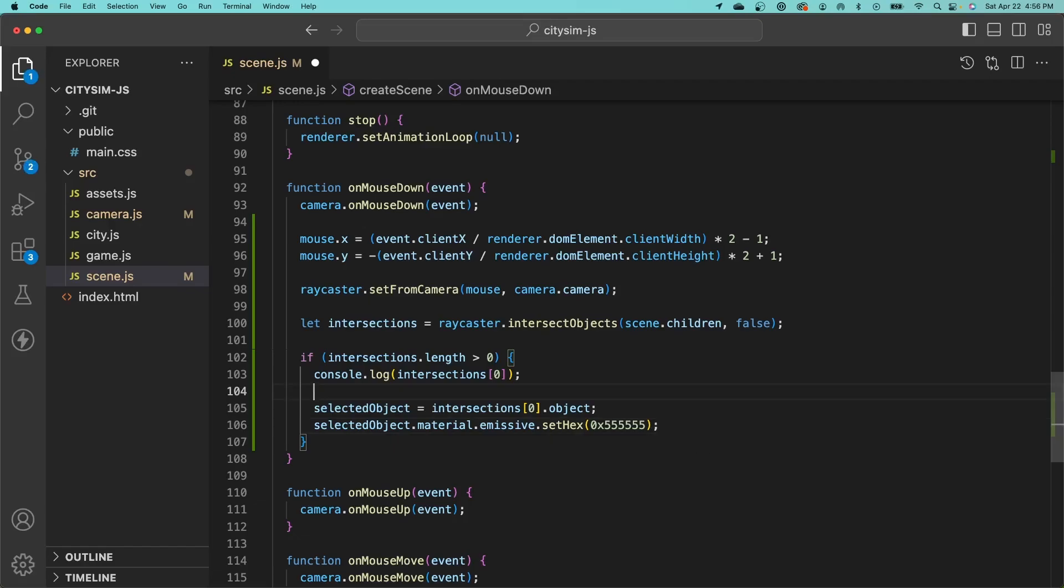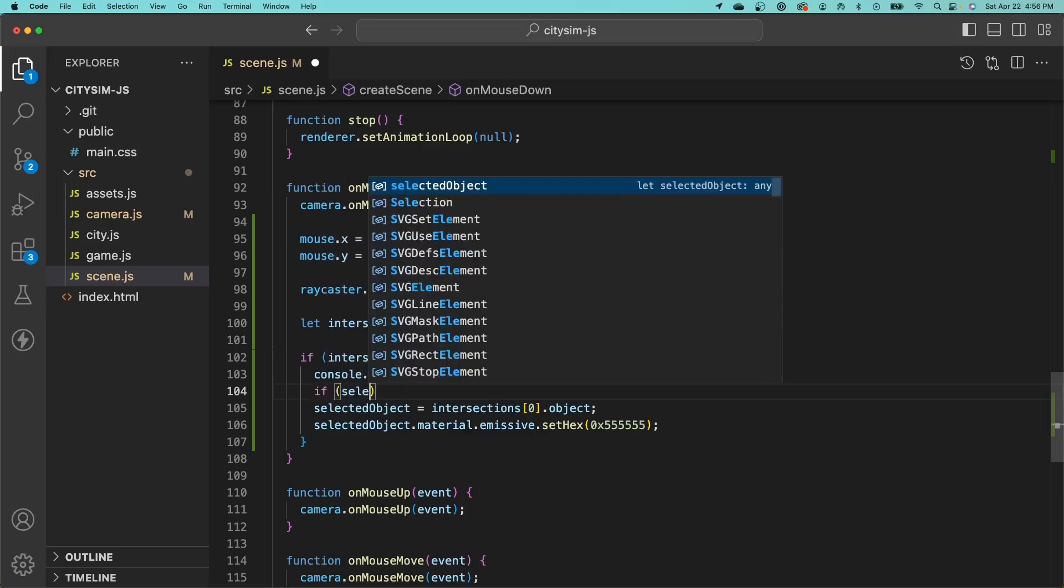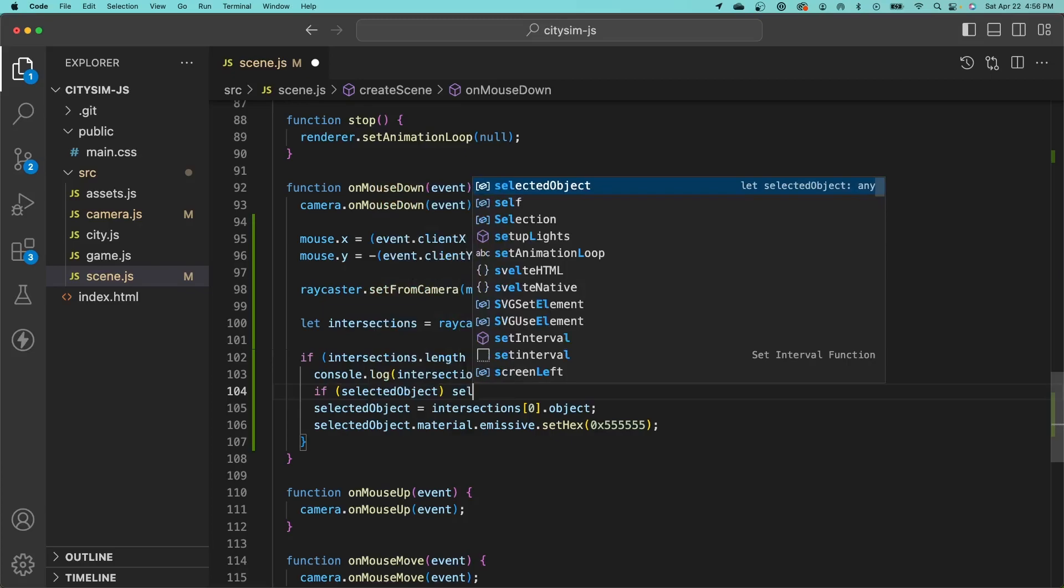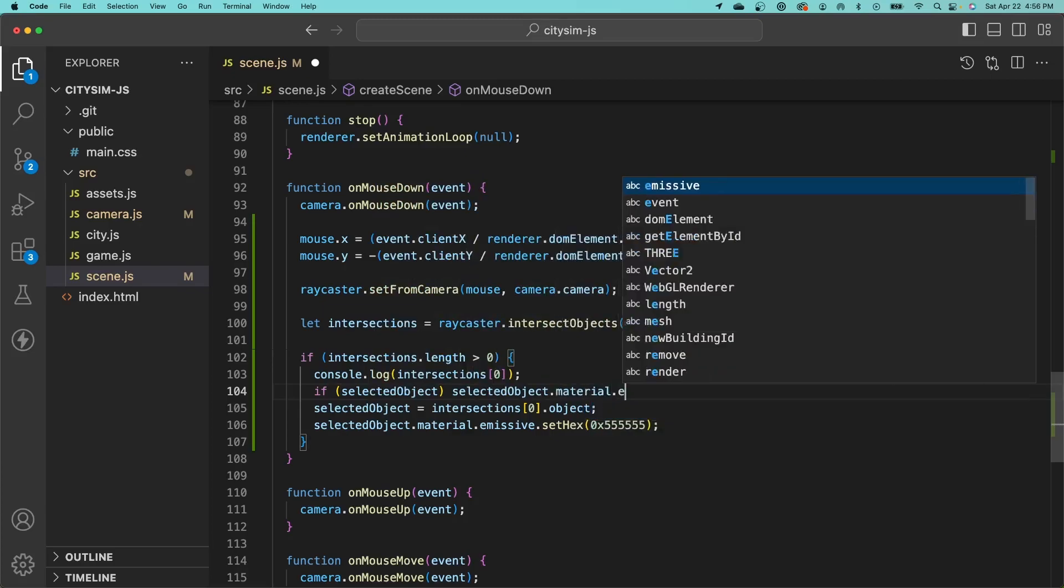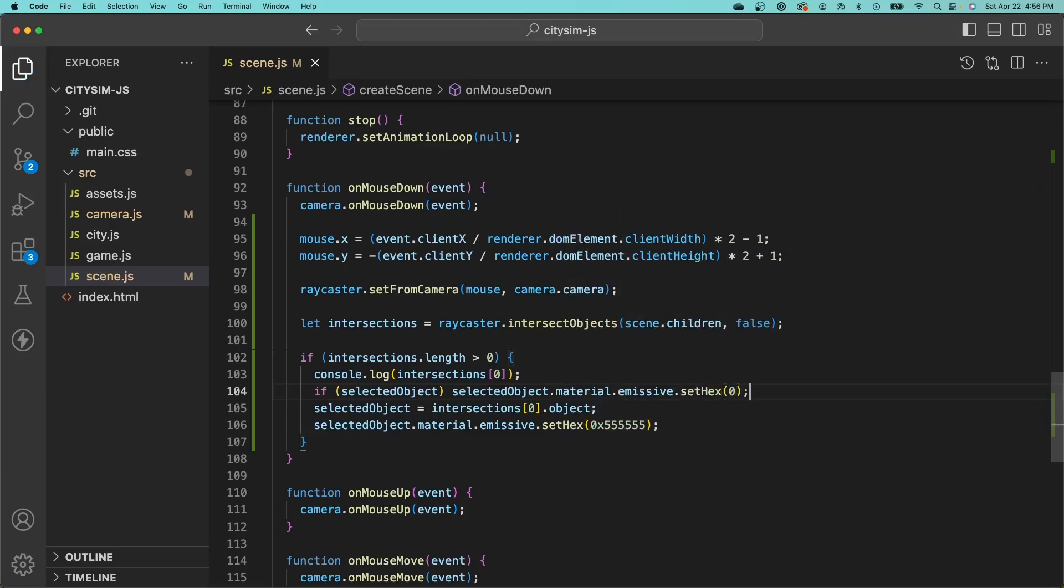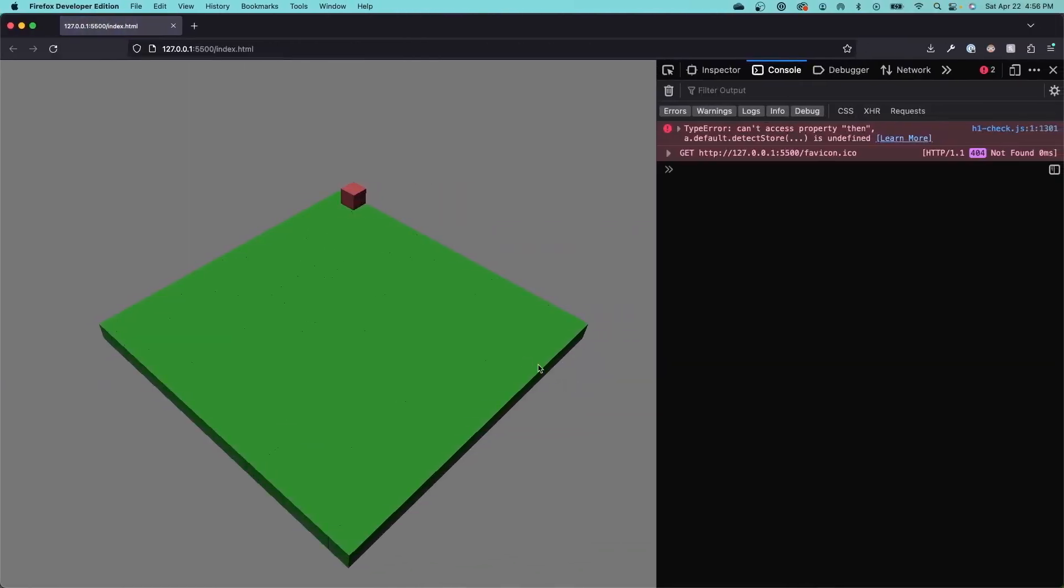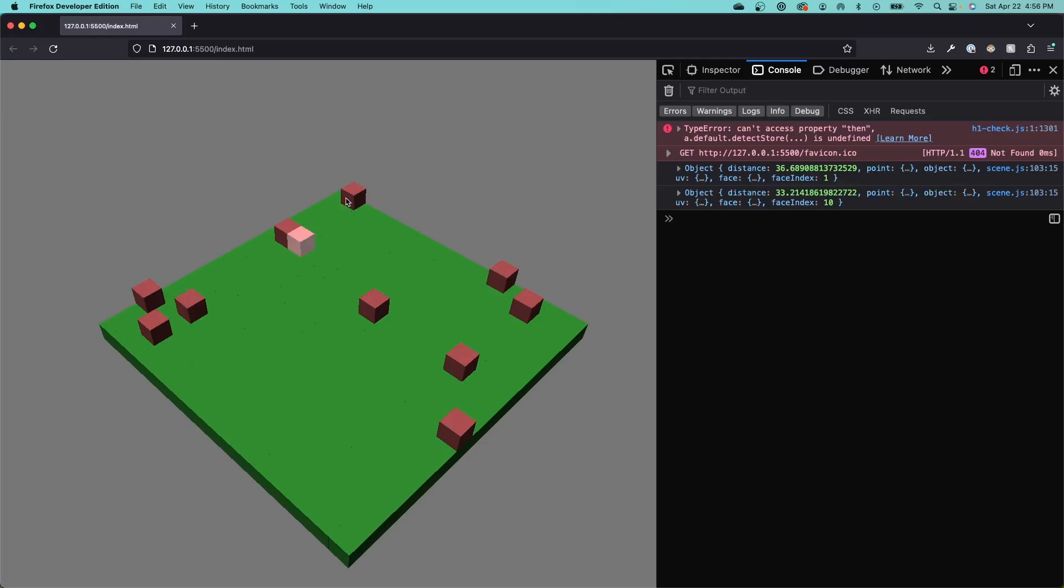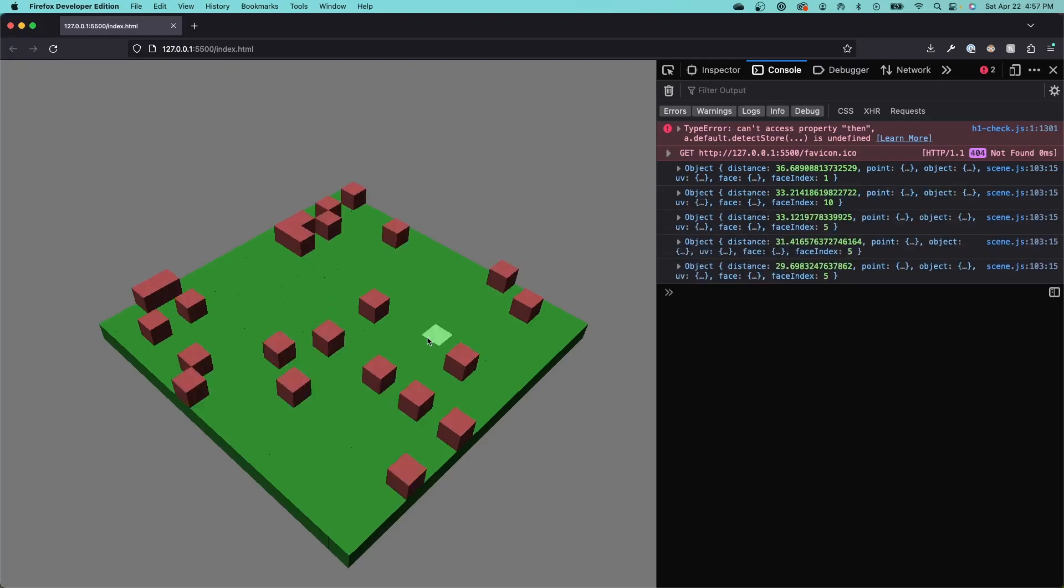The last thing we need to do is unselect the previously selected object. If there currently is a selected object, then we want to set the emissive property of that to zero. Going back to the browser, if I click on a building here, you can see it's now highlighted. I click on another, it unhighlights that one and selects this one. This also works for our grass tiles as well.